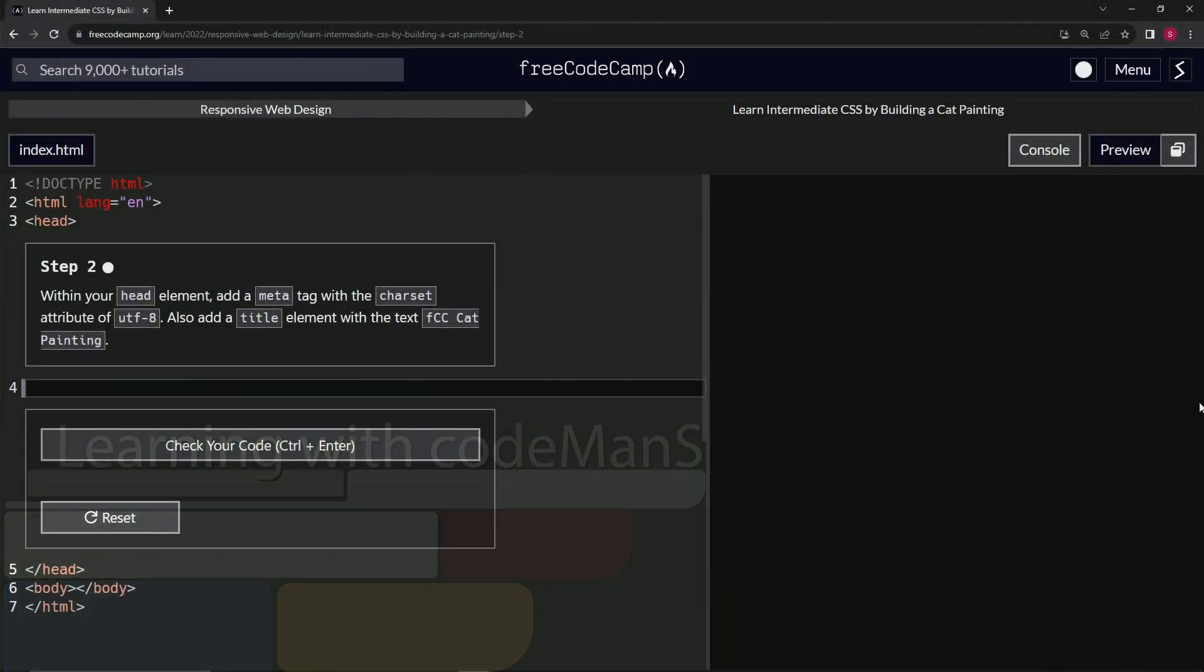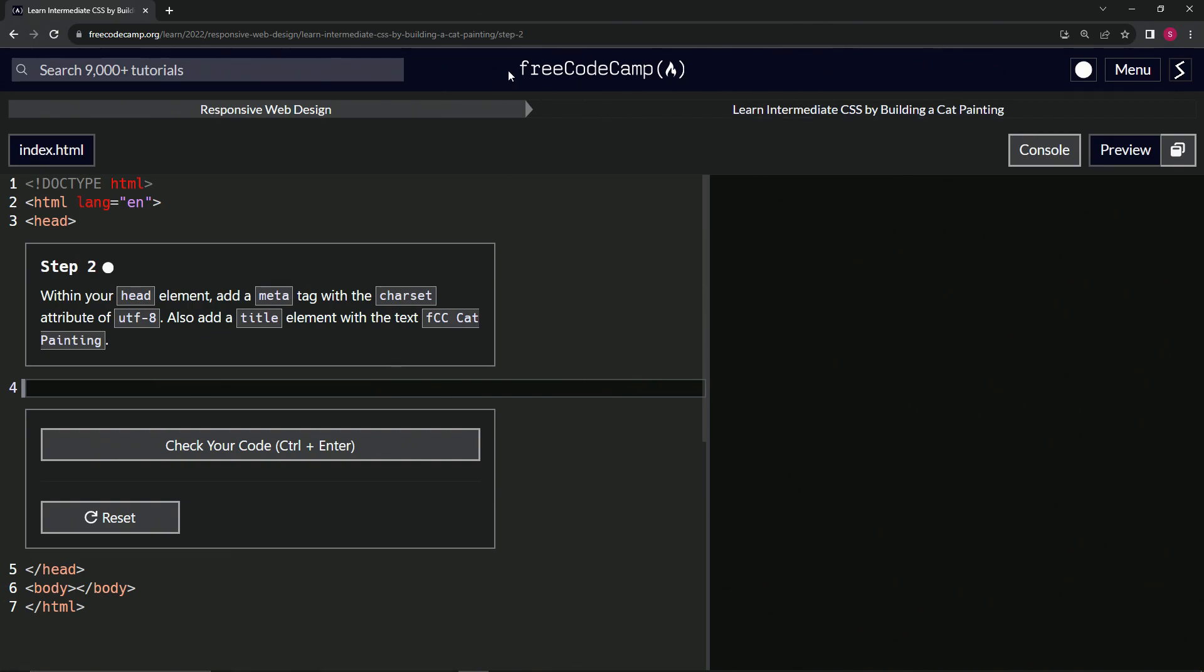Alright. Now we're doing FreeCodeCamp, responsive web design, learn intermediate CSS by building a cat painting. Step two.